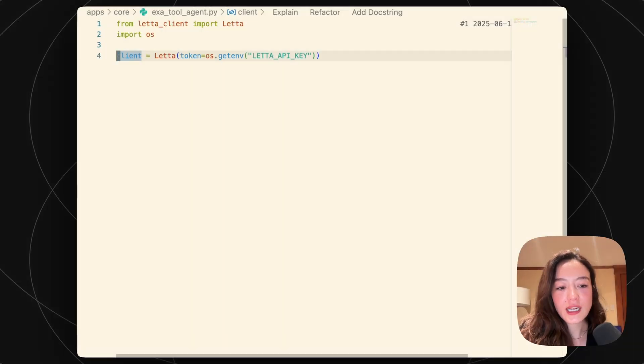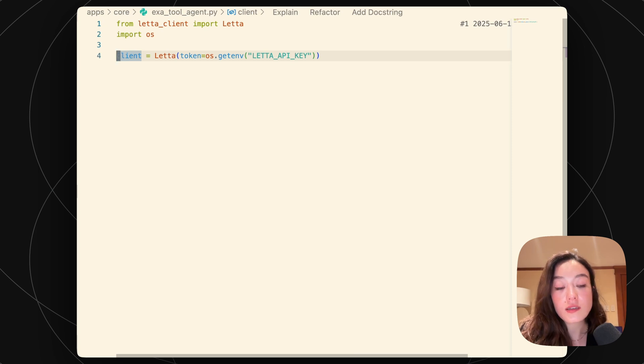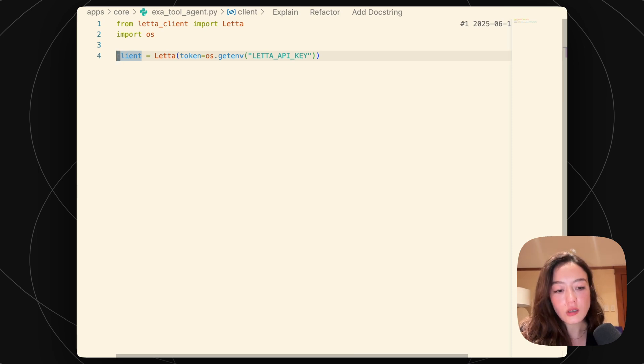Hi guys, so today I'm going to show you how you can create a custom tool inside of Leta that also uses custom PyPI packages.